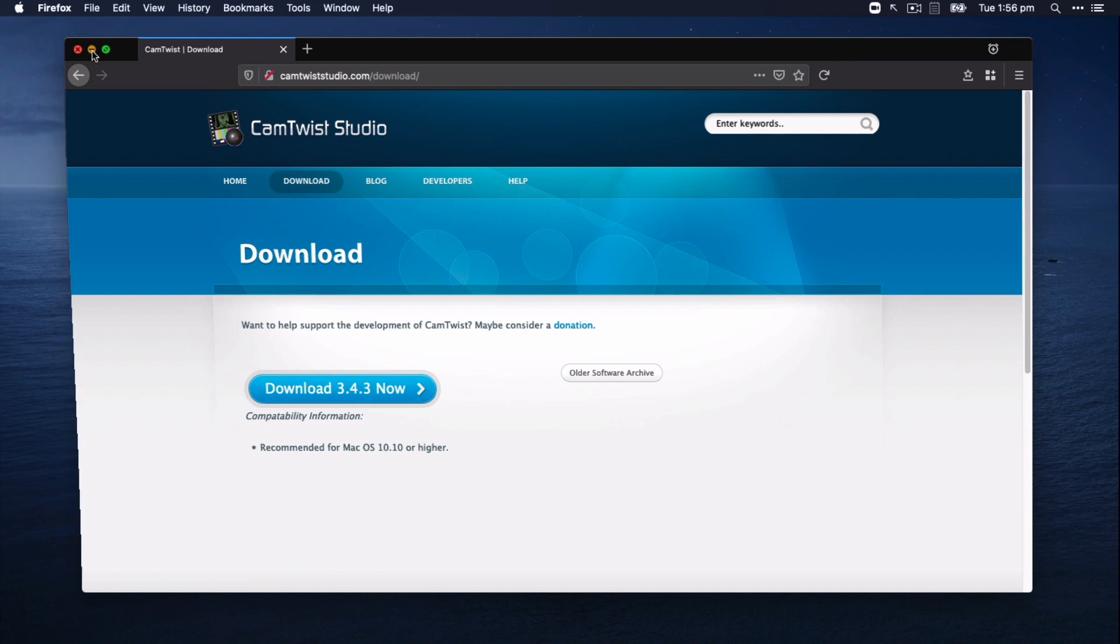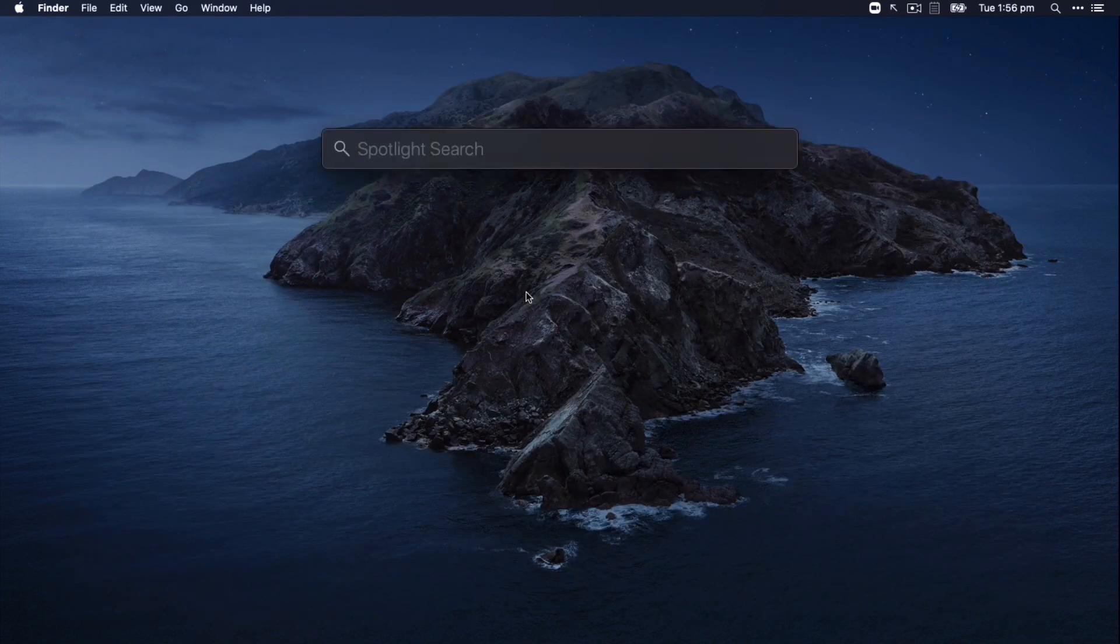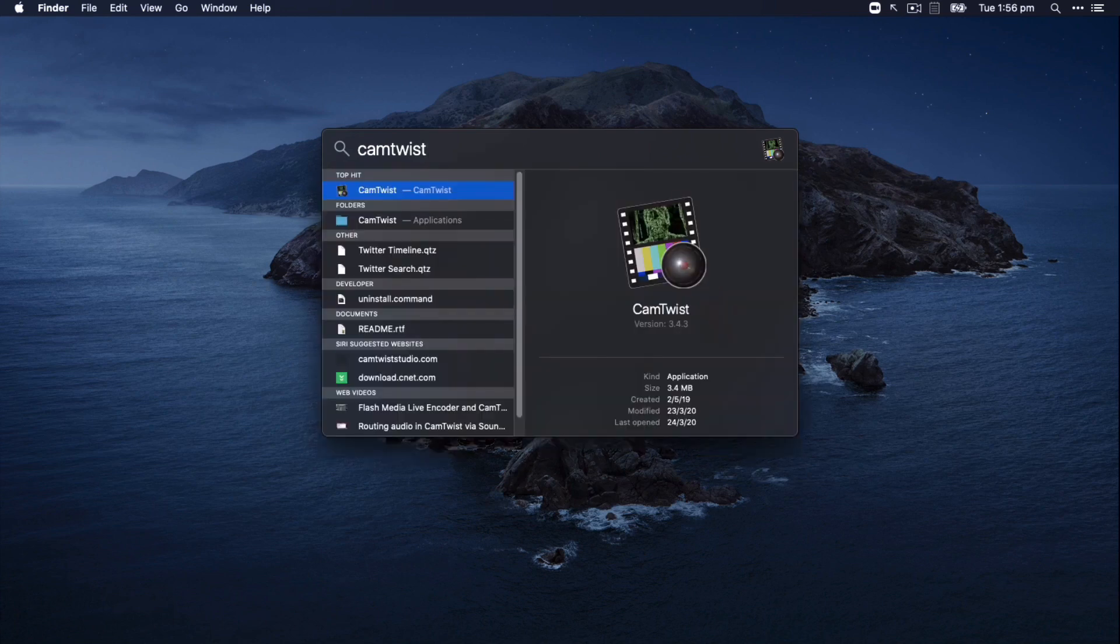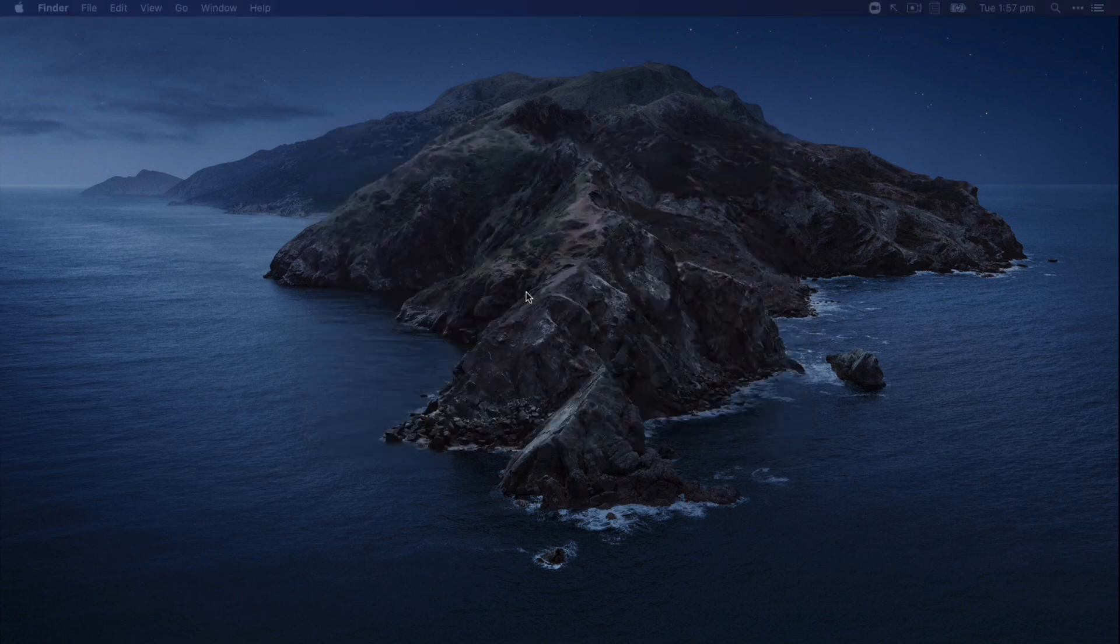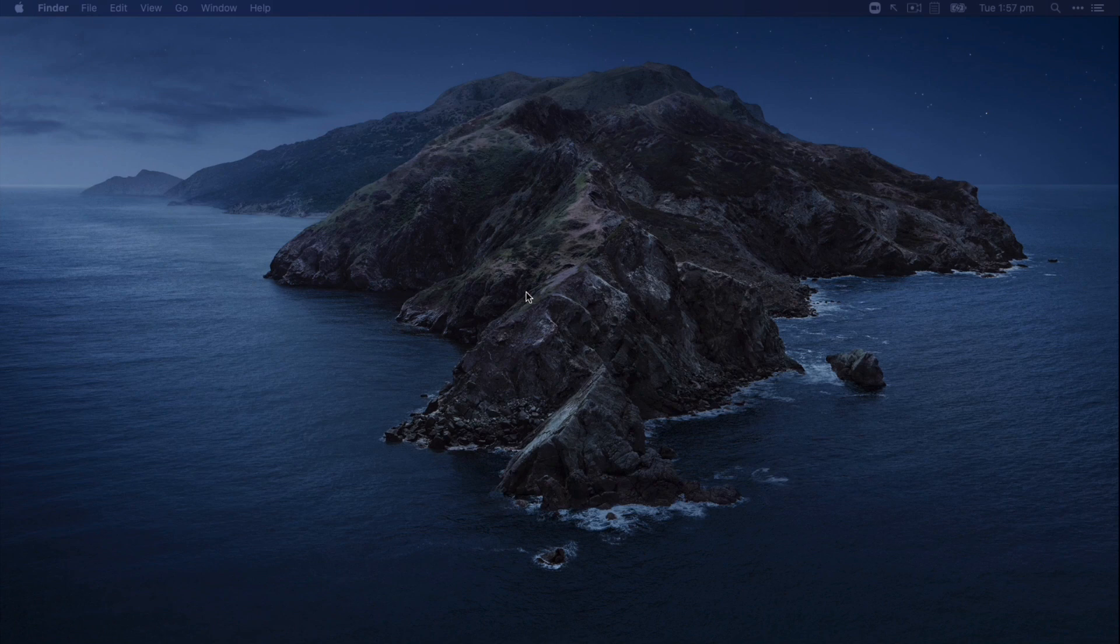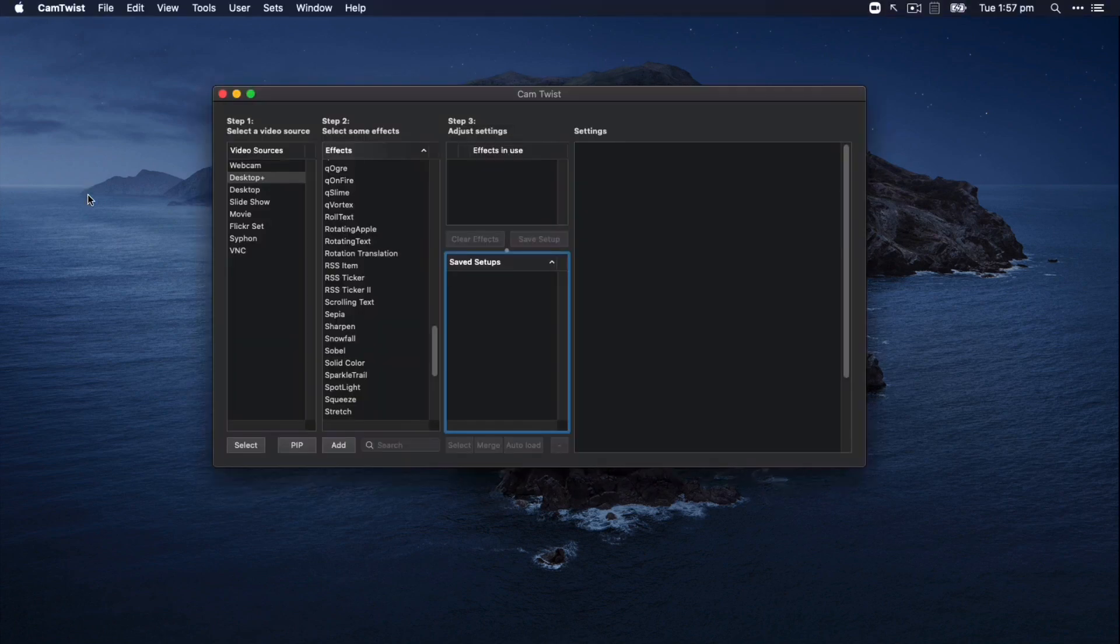So I'm just going to minimize that. And the way I do that is just by doing the command space and typing in CamTwist. So the name of the application is actually CamTwist. CamTwist Studio is part of it, which is inside. We'll have a look at that in a moment. So I hit enter on that and it should open up the CamTwist app. And when it loads, it will look something like this.